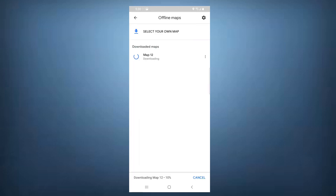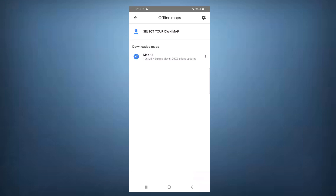After it's done downloading, you can choose the areas you're going hiking, riding a bus, or walking — whatever you need. For this tutorial, I'll actually be going to St. Patrick Island Park in Calgary downtown to demonstrate for you guys.